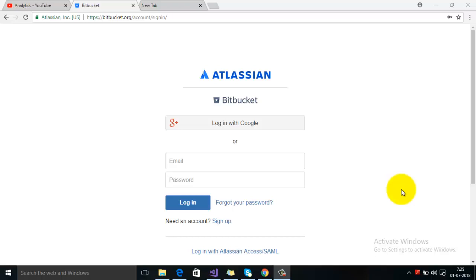Hey guys, welcome back to Tech Little. So today in this video tutorial we will watch how we can create a repository on Bitbucket. Before starting this tutorial, make sure that you have your Bitbucket account with you.